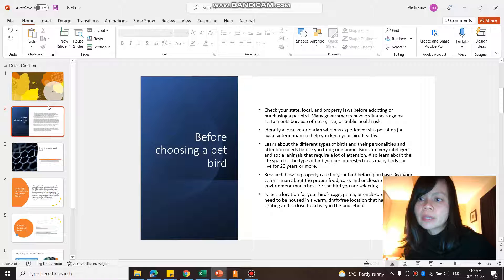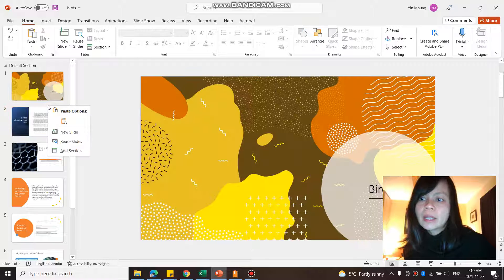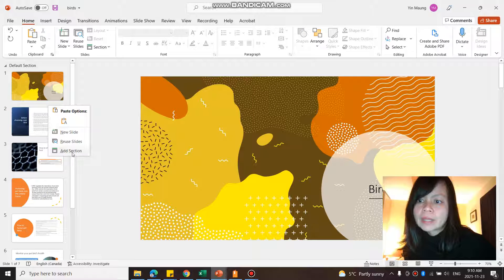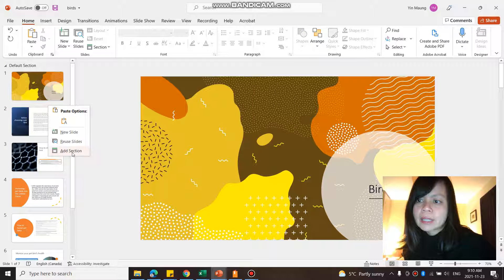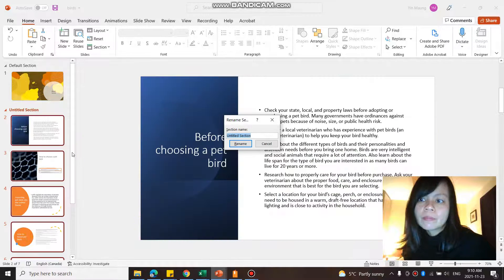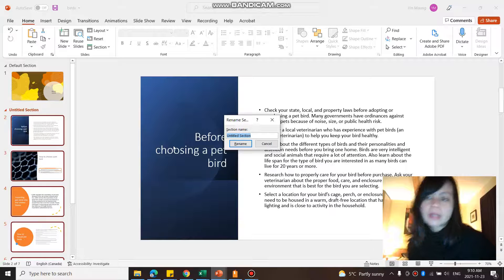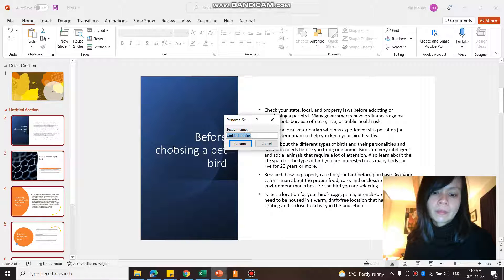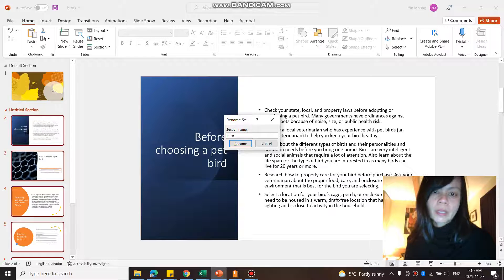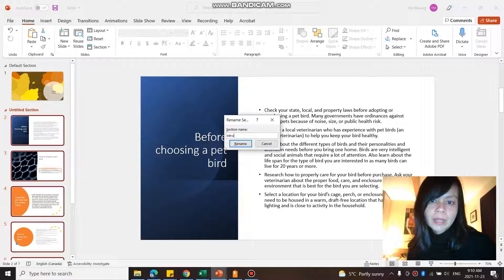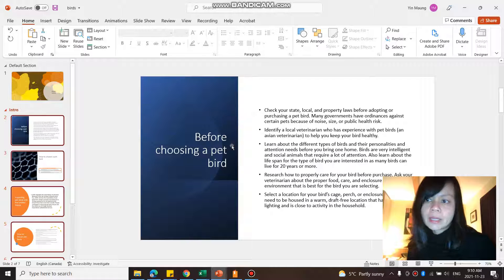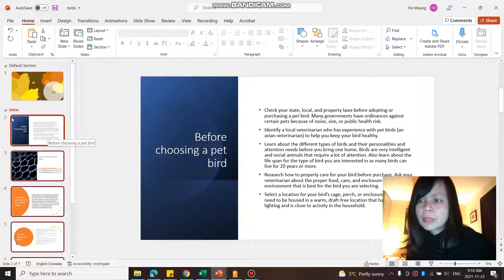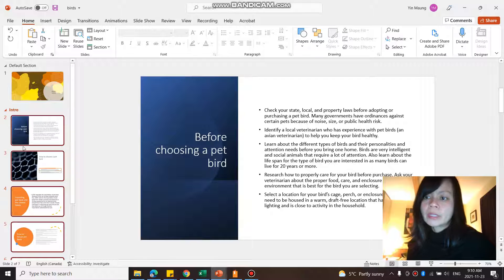So to add a section, you simply go here, right click, and add section. I'm going to say intro. So this is the intro slides, and I'm going to have slide 2 under intro slides.